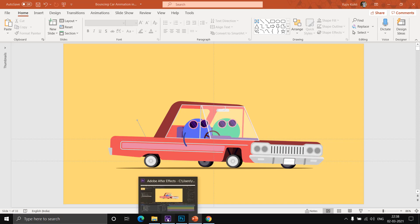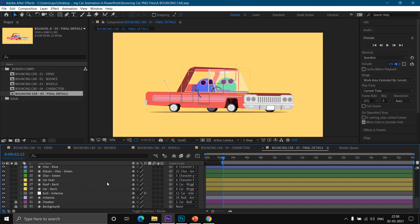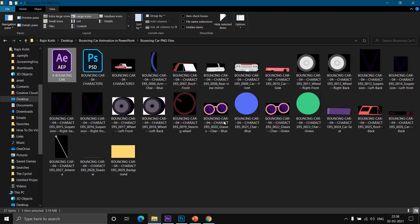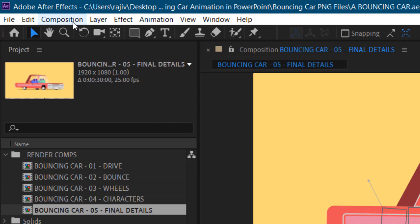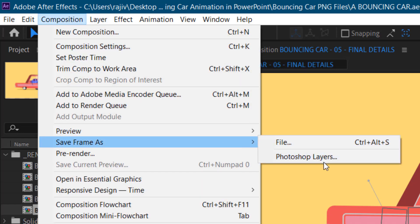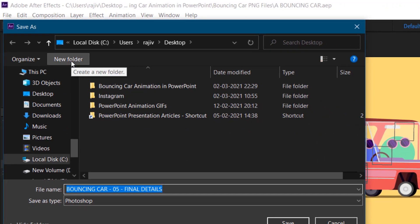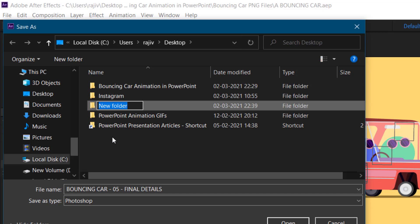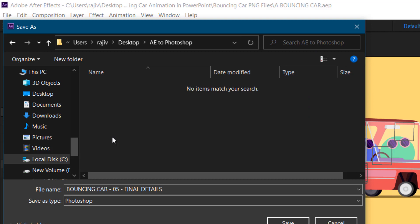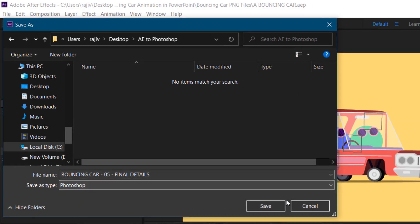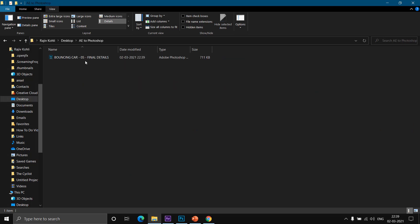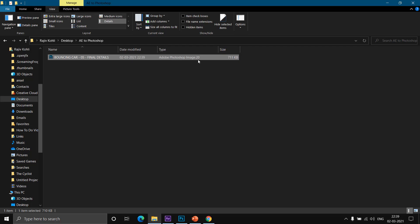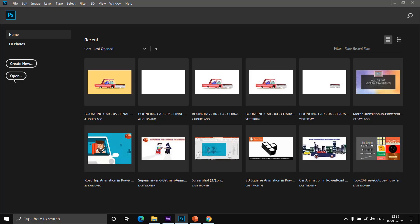I am going to export all these layers to Photoshop and then export each object as a separate transparent PNG, as you can see here. I'm not very experienced with After Effects, but I'll try to explain how I did this. Go to the Composition tab, click on 'Save Frame As', and then choose 'Photoshop Layers'. Create a new folder — let's name it 'ae to Photoshop' — and click Save. The save type will be Photoshop. If you go to that folder you can see the exported Adobe Photoshop image file. Now I'll move to Photoshop and open the same file.